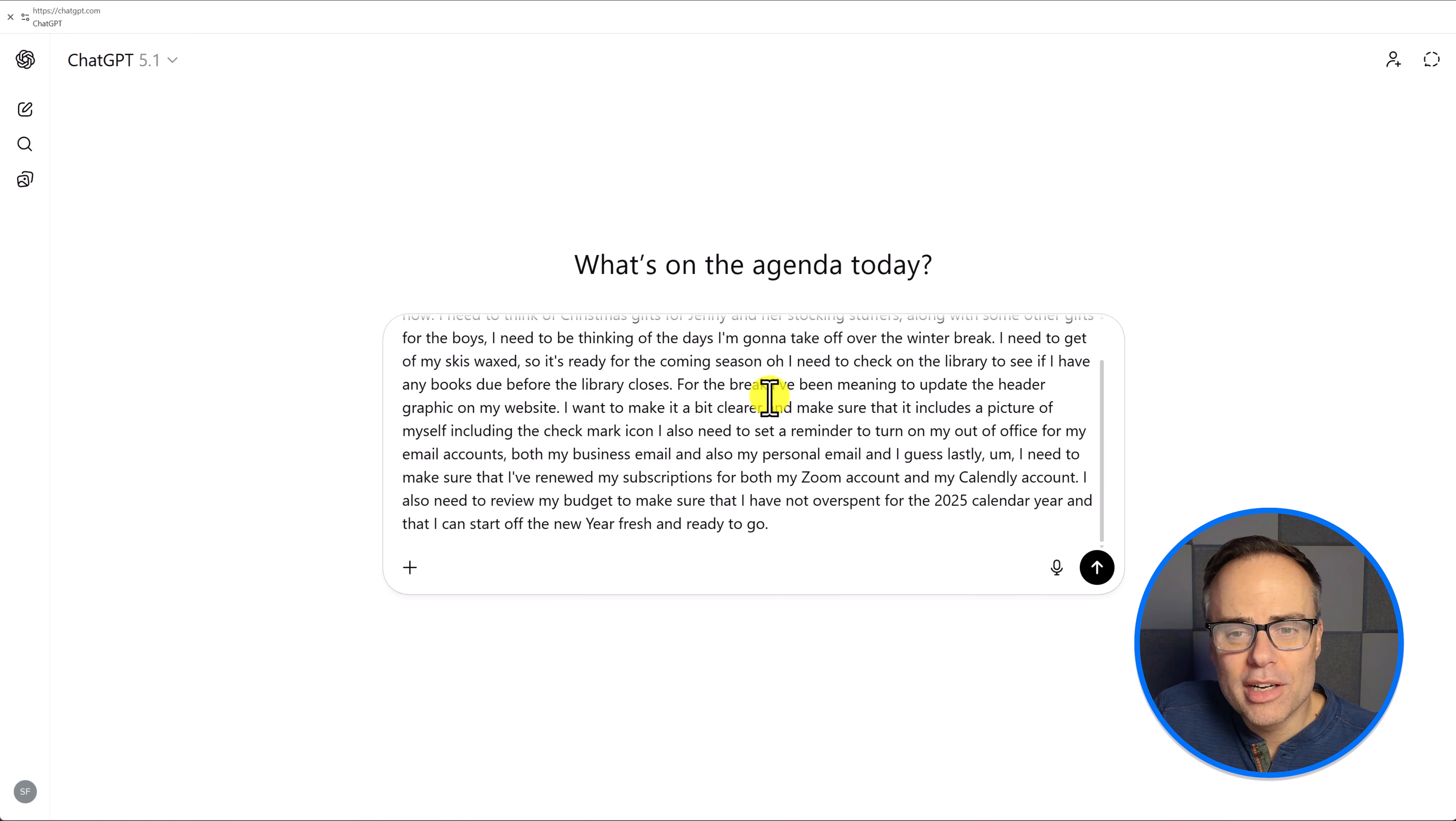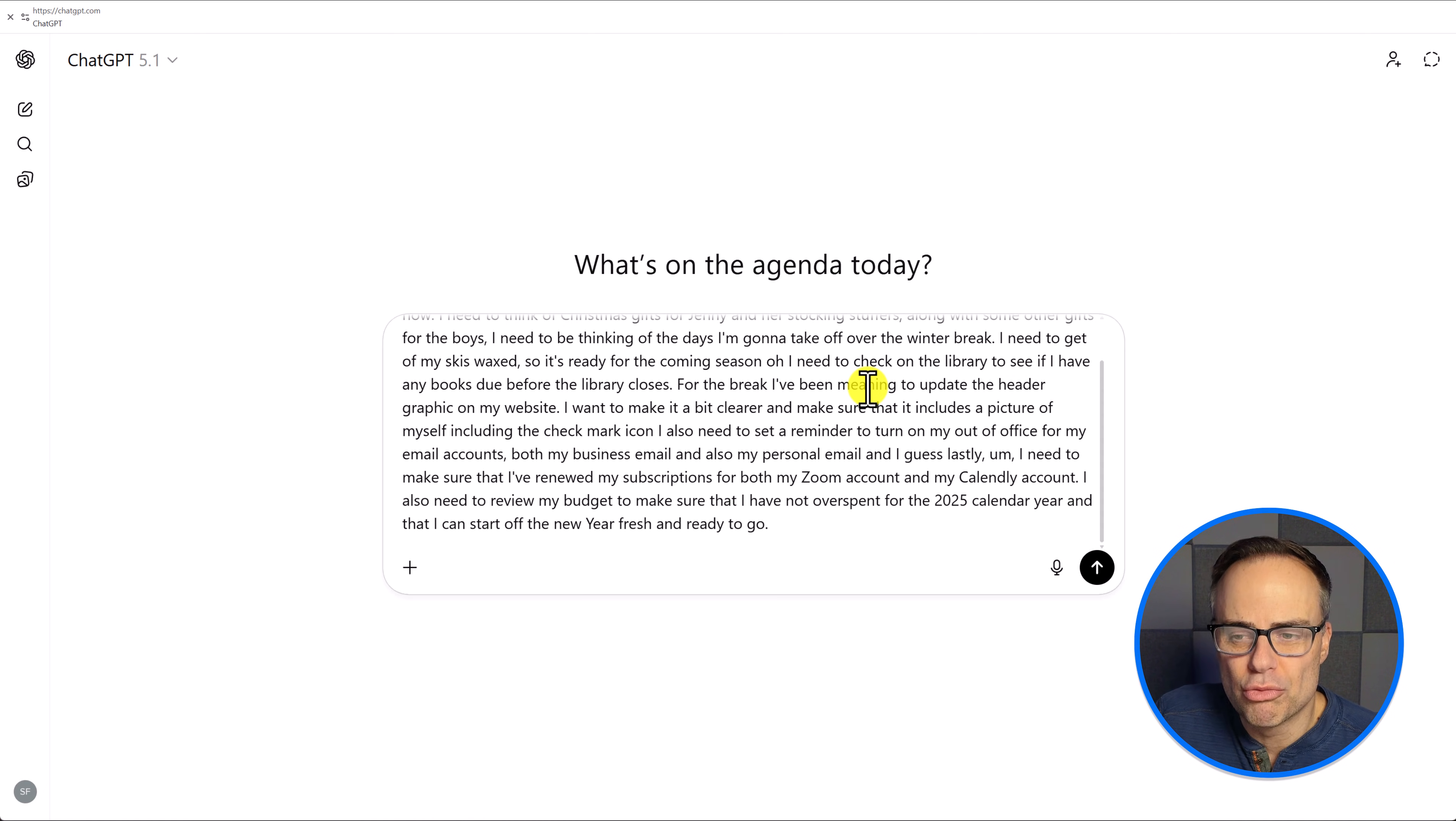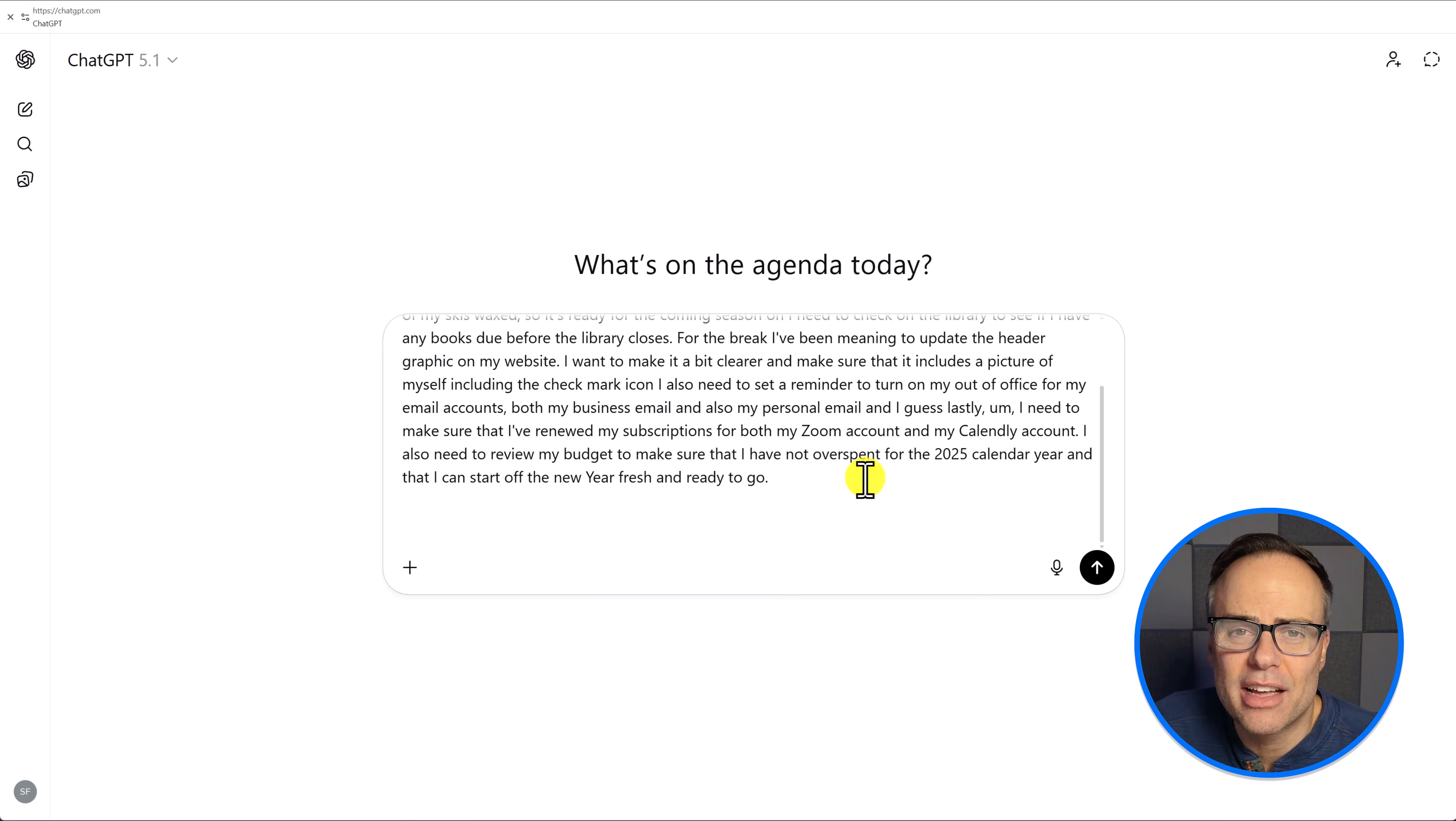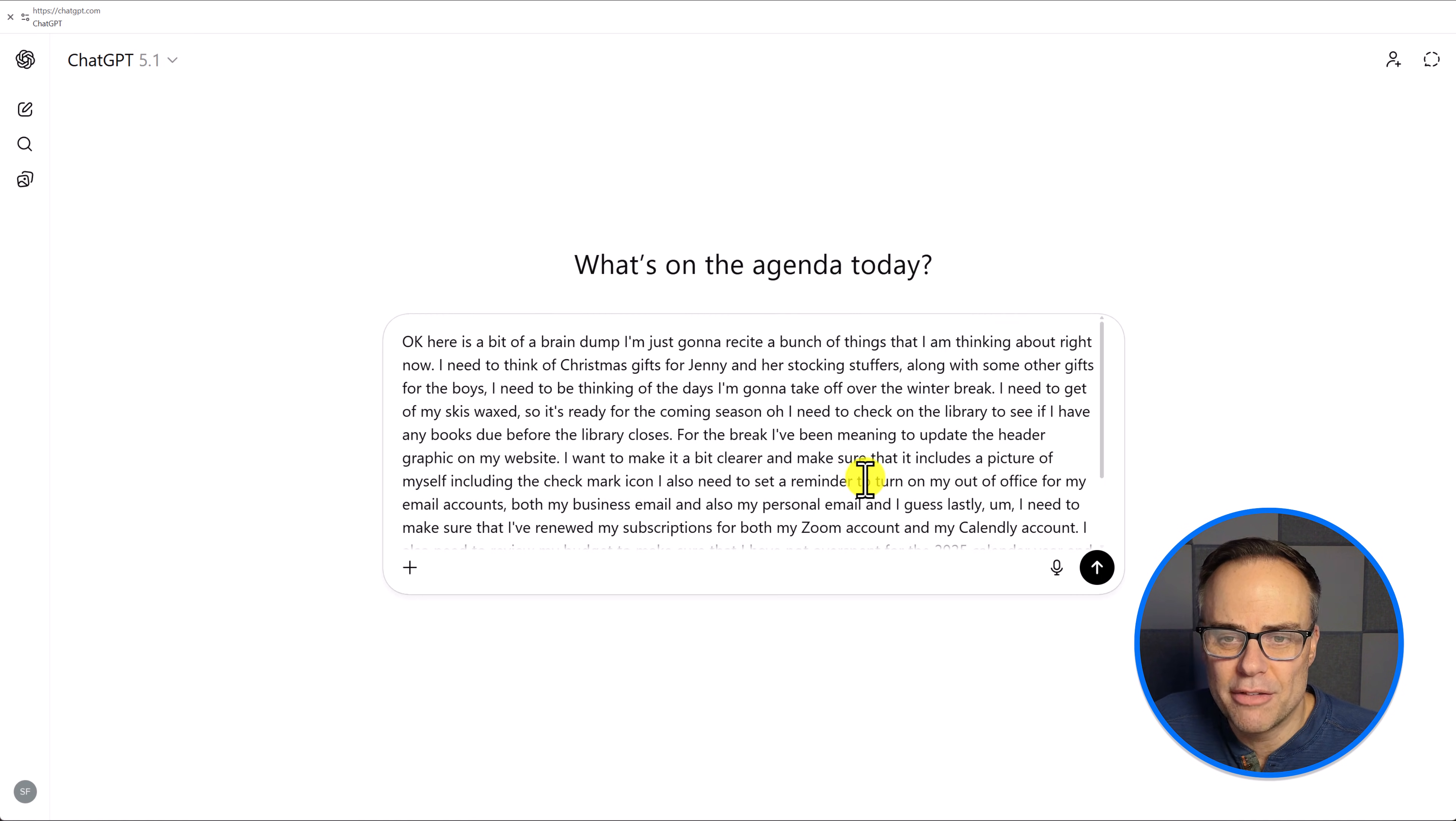So for example, here on screen, I have a bit of a mind sweep. This is just a brain dump, a number of different things that are on my mind right now. What I want it to do is to group these things together. So as you saw in my previous example, once you've dictated into ChatGPT, it's going to show you exactly what you spoke into it. Unless you're using some very specific words or brand names that it's unfamiliar with, it's going to get it right.